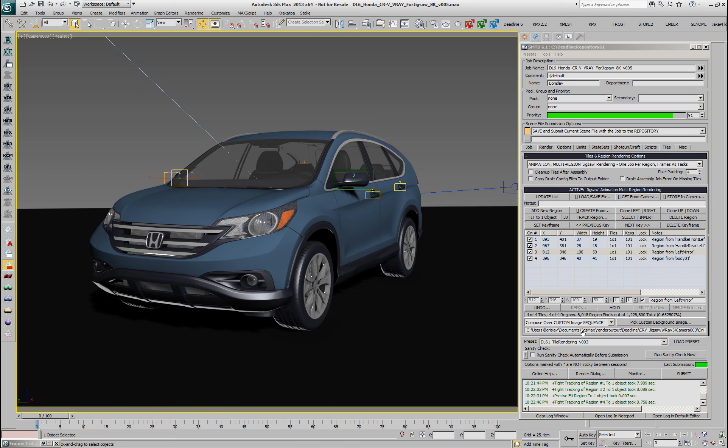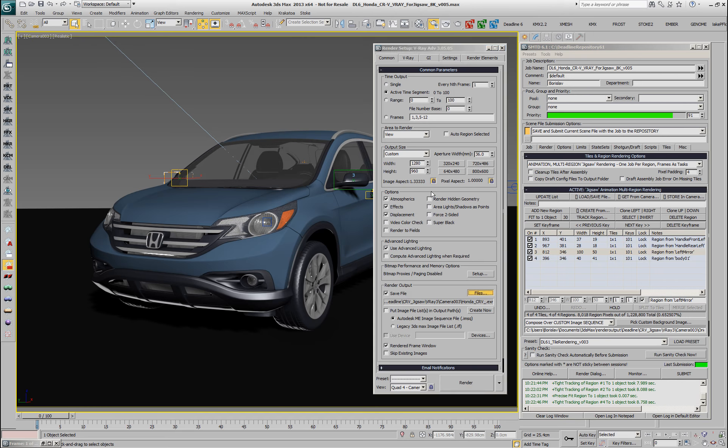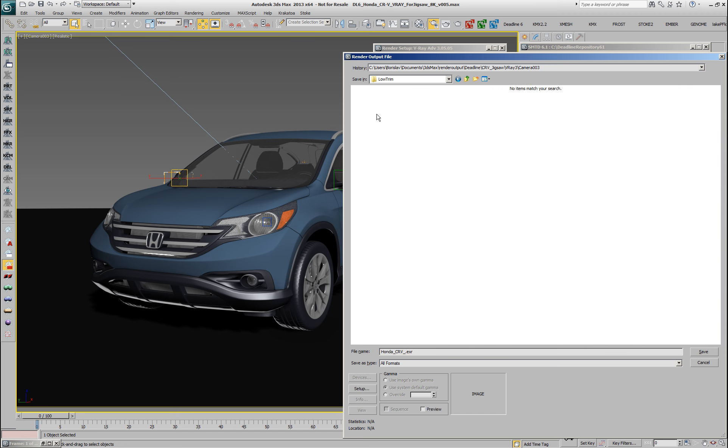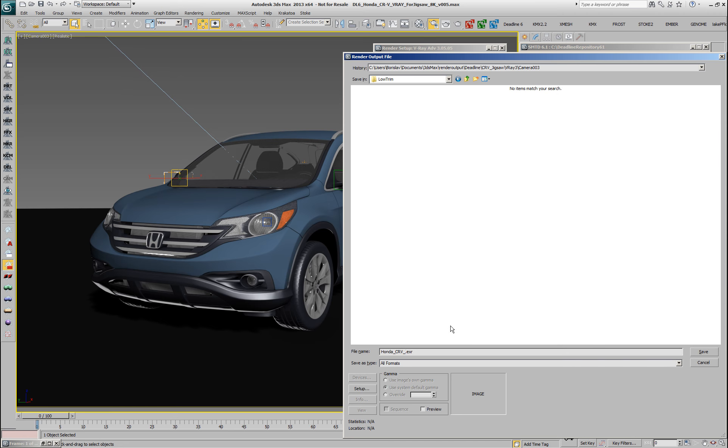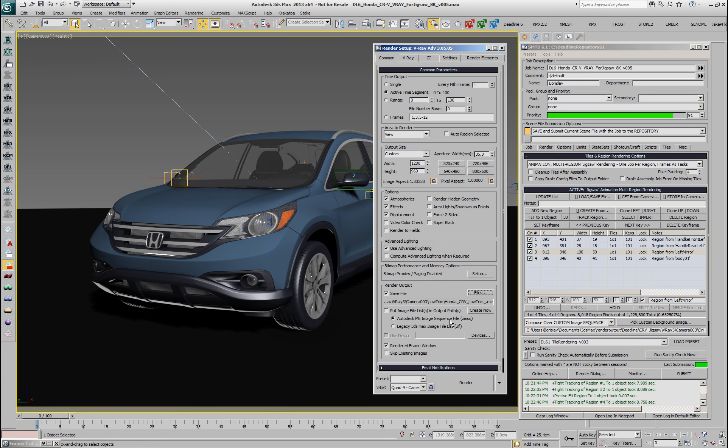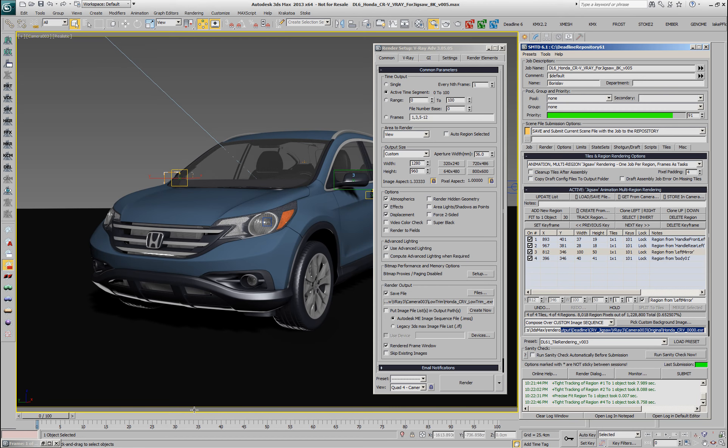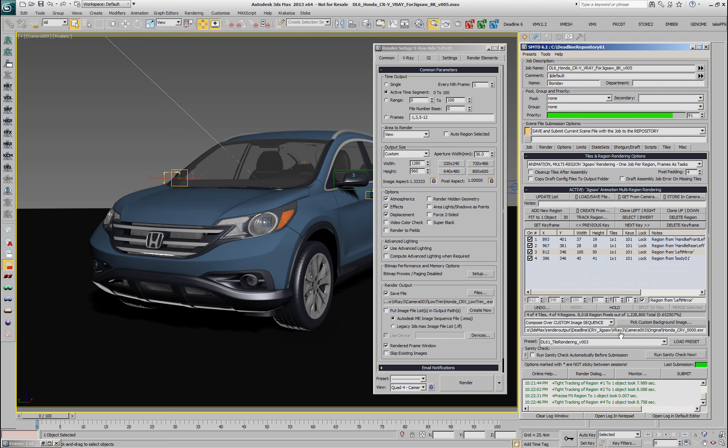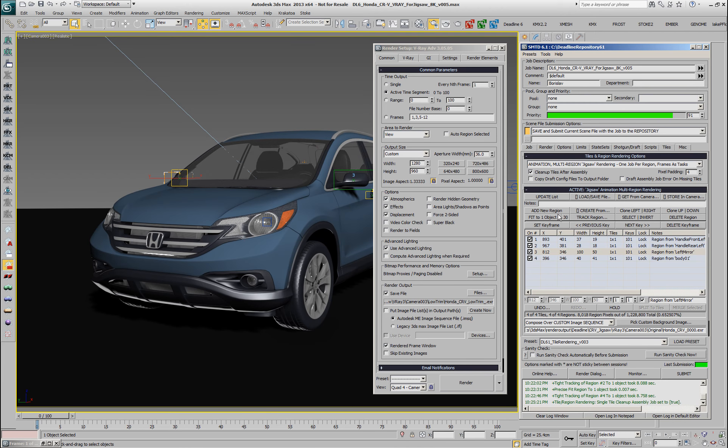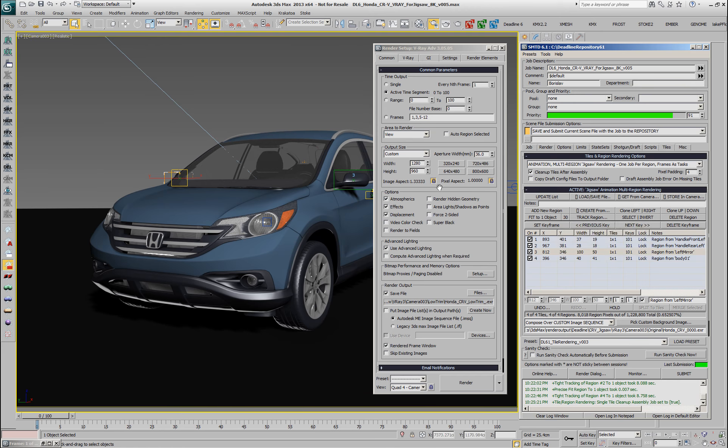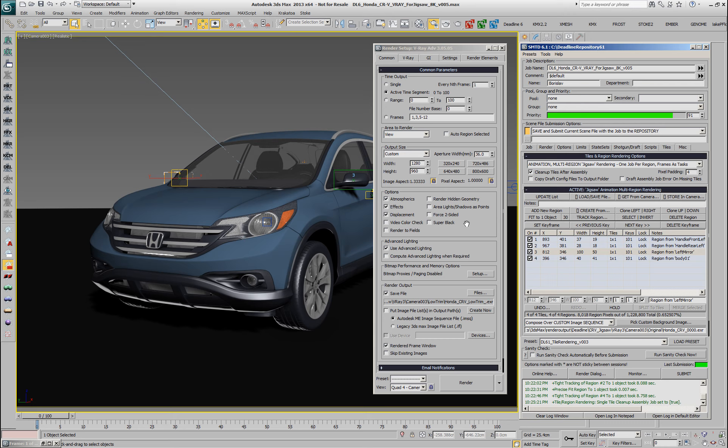But we will be saving to a completely different output. Let's go to the render dialog again and set a new output folder called low trim and we can even change the output name to low trim because we don't have to match the original name. The original name is picked from a different folder and the frame number is going to be automatically adjusted on each frame to the current time. So this is equivalent to picking a whole image sequence. Any frame from the sequence could be picked as a representative frame. In addition, we can check the cleanup tiles after assembly so we don't end up with a folder full of small regions.